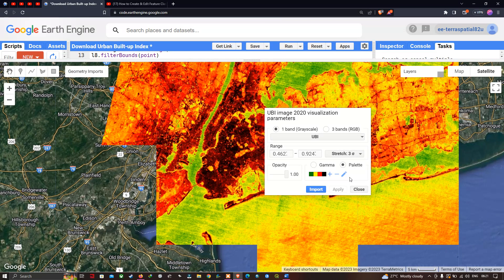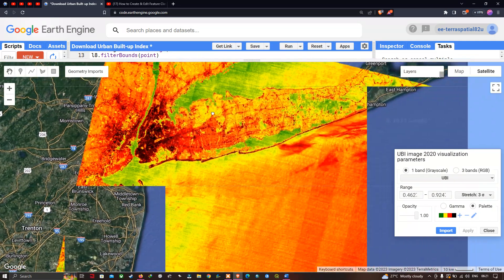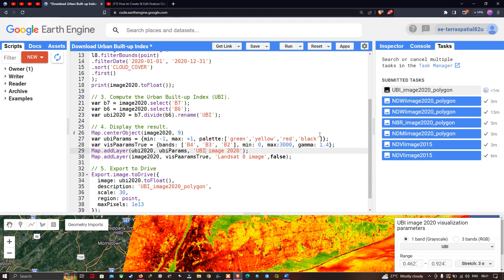Now you can clearly visualize the different urban classifications along with different natural features. The highest level of urban areas is indicated in black, the second level of urban classification is shown in red, non-urban areas are represented in yellow, and water bodies are represented in green — similar to the color palette defined in our code. So the highest level is black, second level urban is red, non-urban is yellow, and water bodies and natural vegetation are in green.